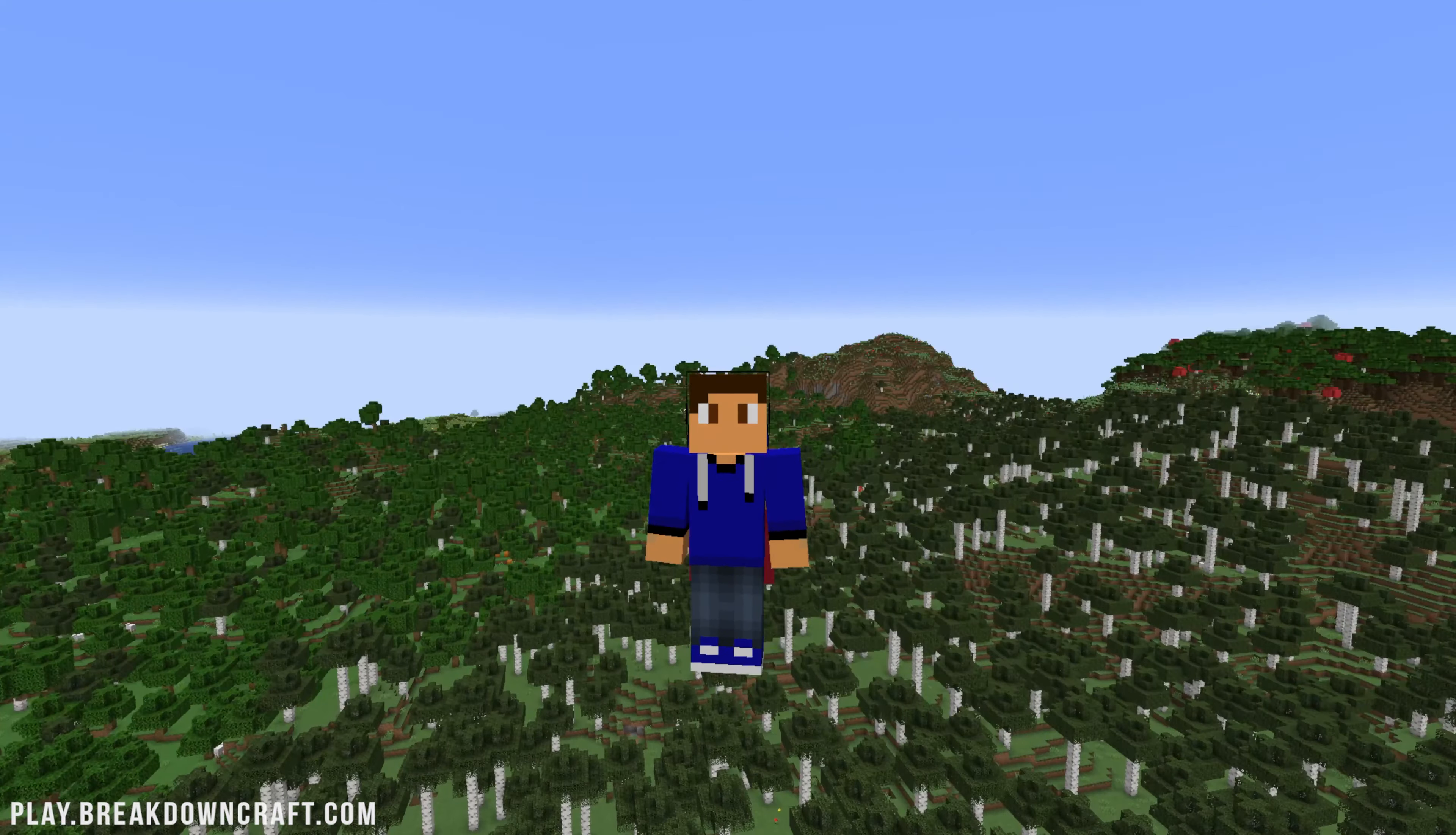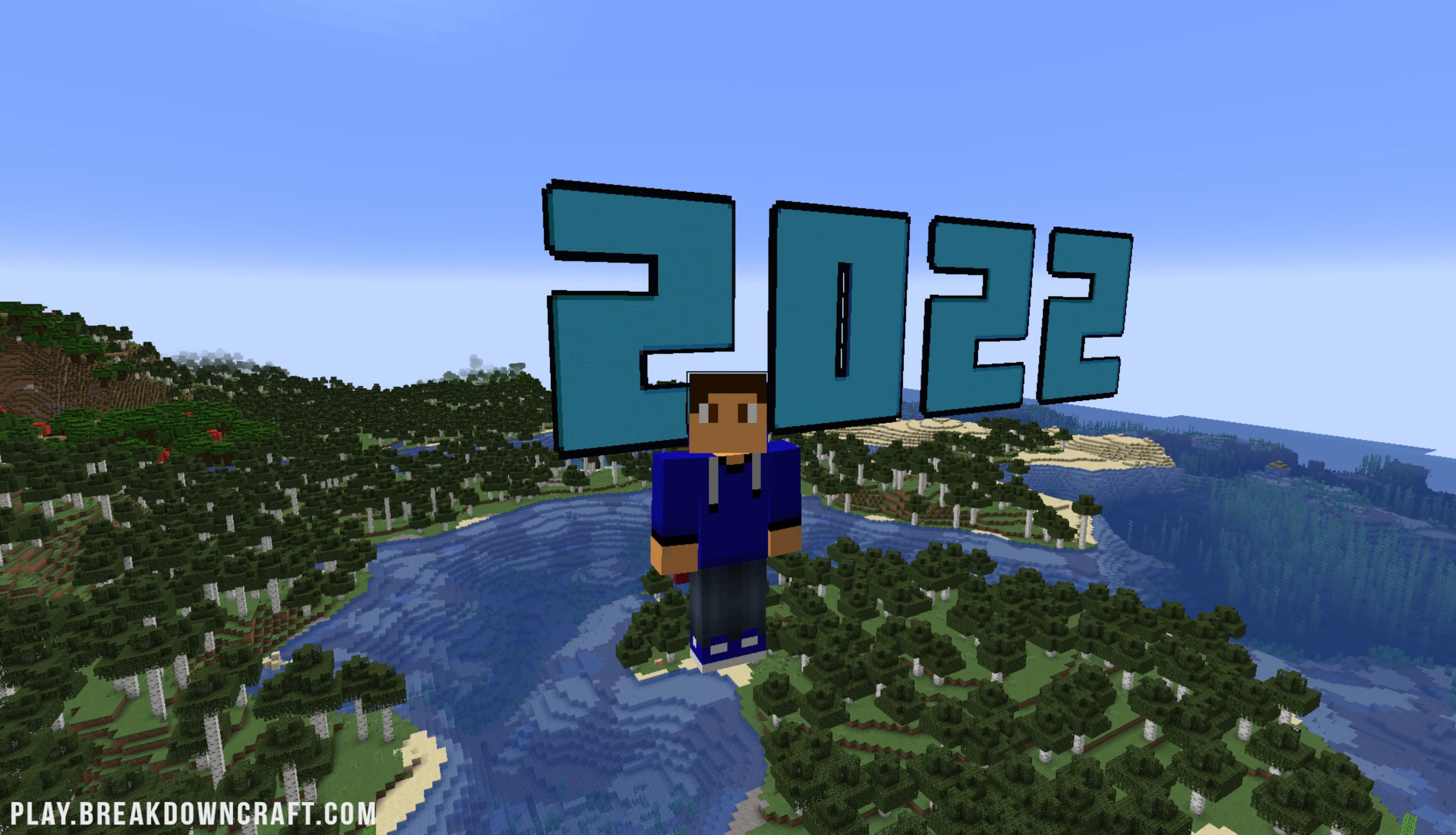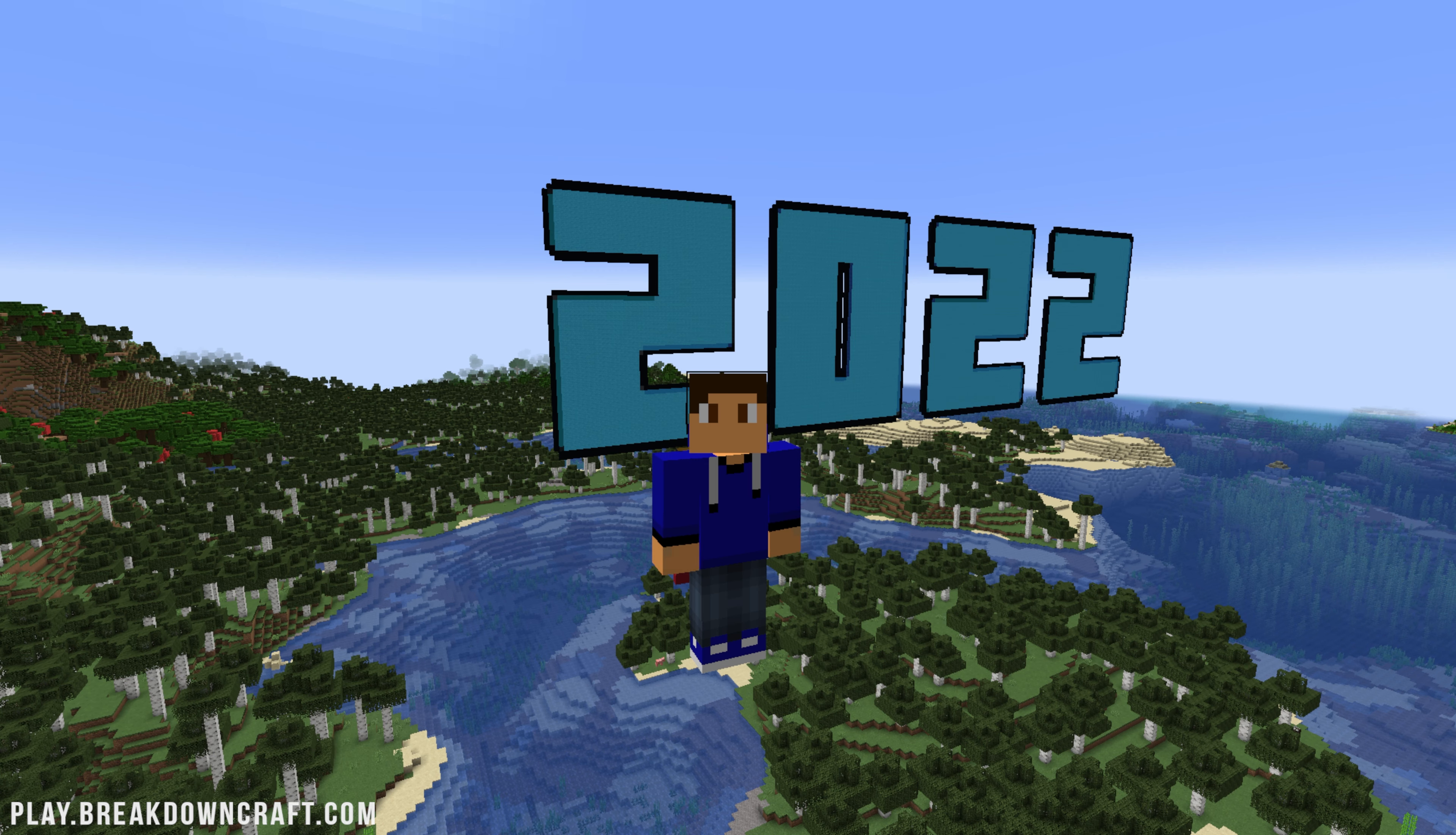Hey everyone, welcome back to The Breakdown, and today we're going to be teaching you how to download and install Minecraft skins in 2022. This is going to be a complete guide. We're going to show you where to download skins, how to install them, all of that stuff.